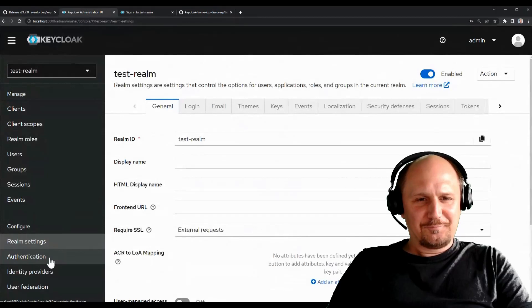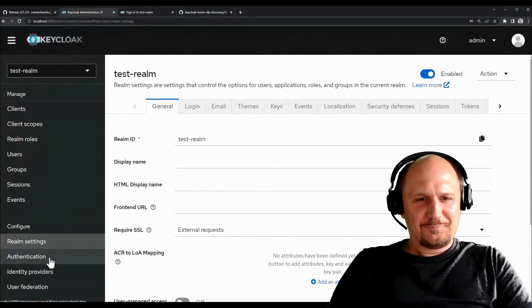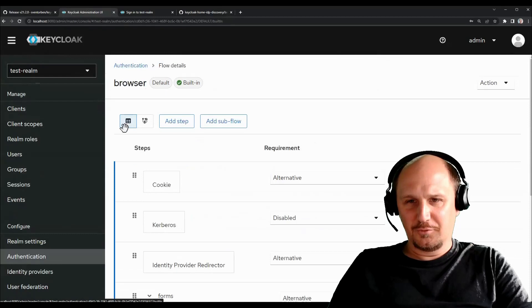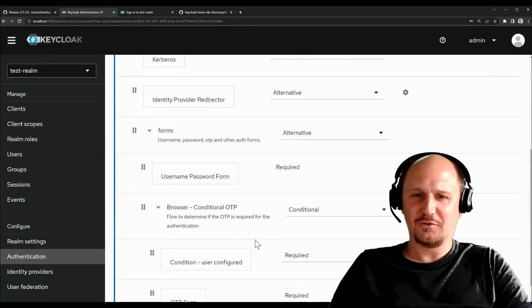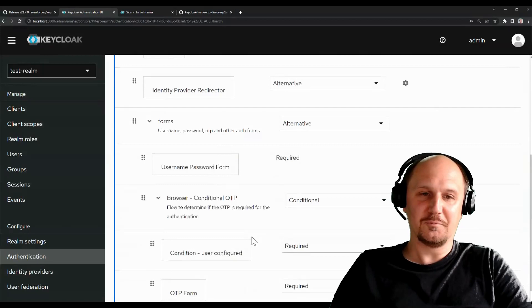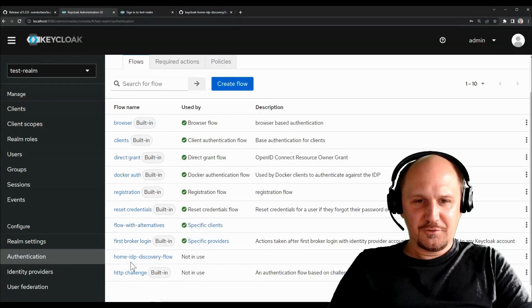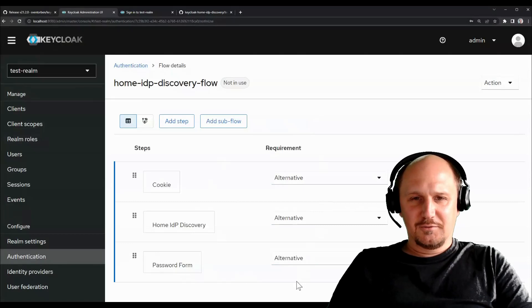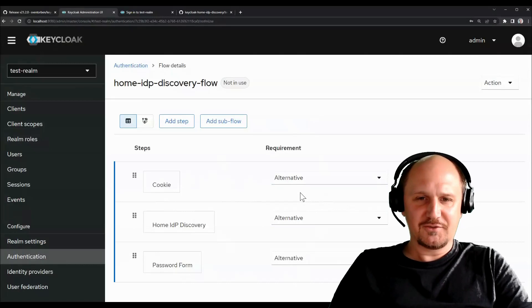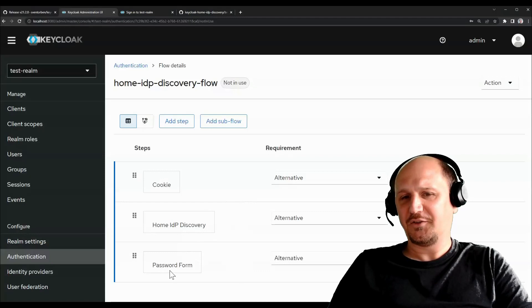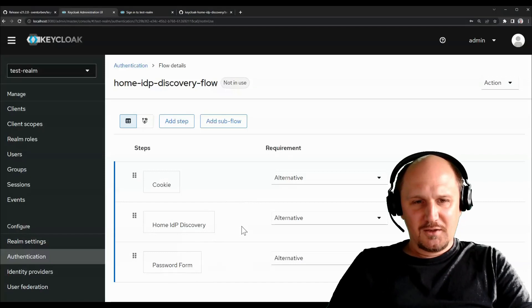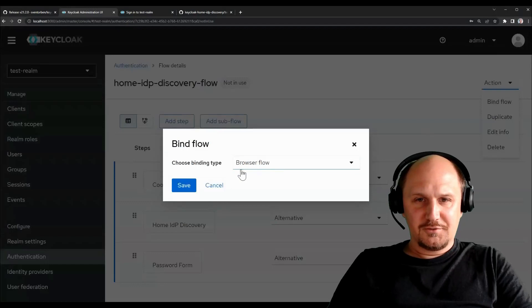So let me just do a quick introduction to the extension. So basically if you have a default browser login flow, you end up with the cookie flow and whatever you've configured, and you end up with the username password form, which is also basically rendering these buttons at the bottom of the page you can choose the identity provider from. So with my extension, you would actually get a new authenticator. So I've pre-configured this here, for example, for the home IDP discovery flow down here.